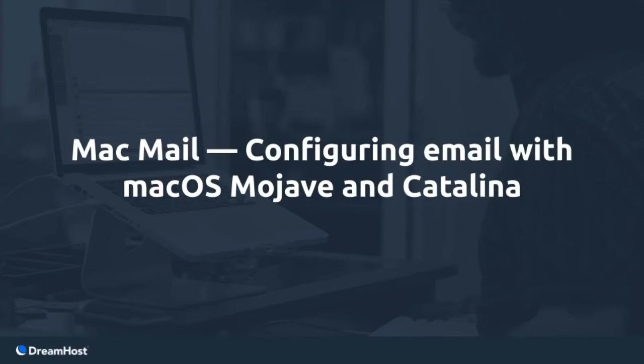MacMail: configuring email with Mac OS Mojave and Catalina. The following video describes how to set up email using MacMail version 12.4 and 13.0.